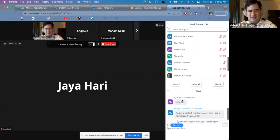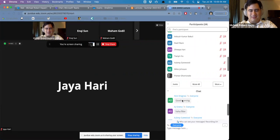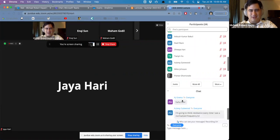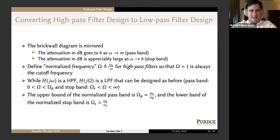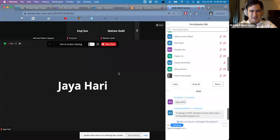Capital Ω is not using ohms as a unit — the unit of Ω is unitless because it's a frequency divided by a frequency. So try not to think of ohms; think of normalized frequency.